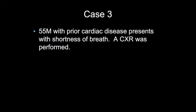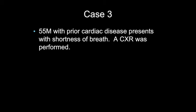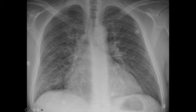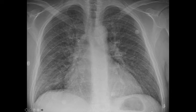Case 3: 55-year-old male with previous cardiac disease presents with shortness of breath. Going through our approach: the heart is too big — the cardiothoracic ratio is above 0.55. Comparing the lungs, there's no consolidation or nodules, but there are too many lines. There is also evidence of peribronchial cuffing and haziness of the vasculature. This is a case of pulmonary edema.